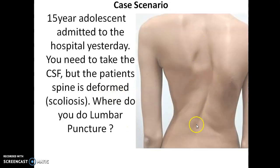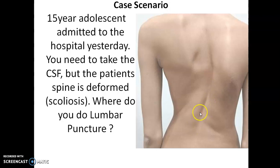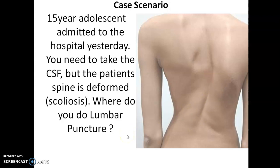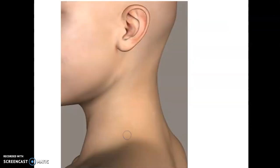This is the spine of the patient — you can see it's deformed. We can't take the CSF in this area because we don't know the spinal cord level since the spine is deformed. The answer will be dealt with at the end of this video.